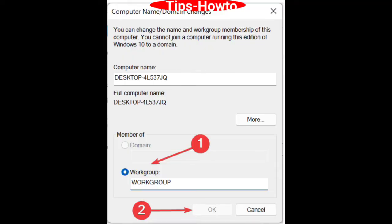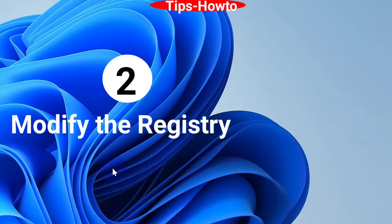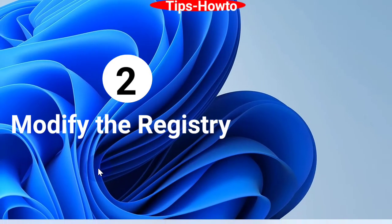Here, check the Workgroup option and click OK. The second workaround is to modify the registry.